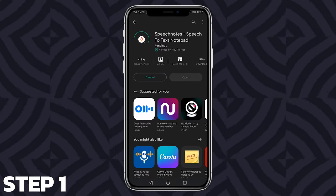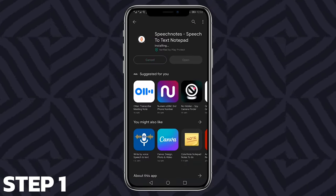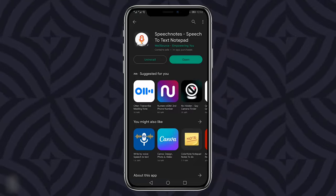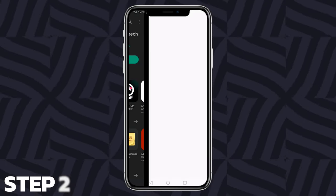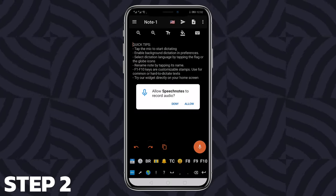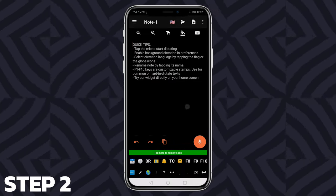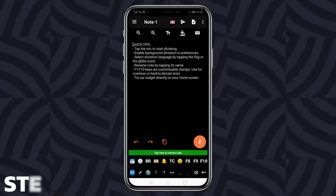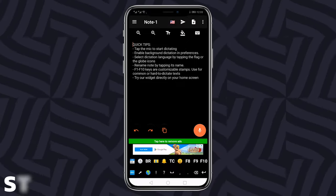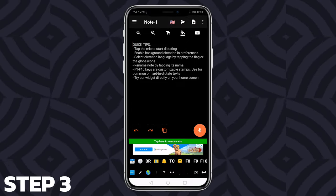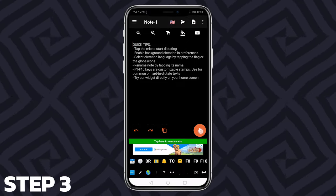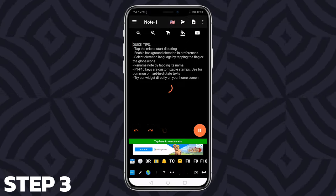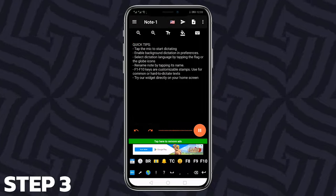Step 1: Open Play Store and download the SpeechNotes application. Step 2: Open SpeechNotes and allow access to your microphone, storage, etc. Step 3: To record audio, tap on the mic button on the bottom right and start recording.